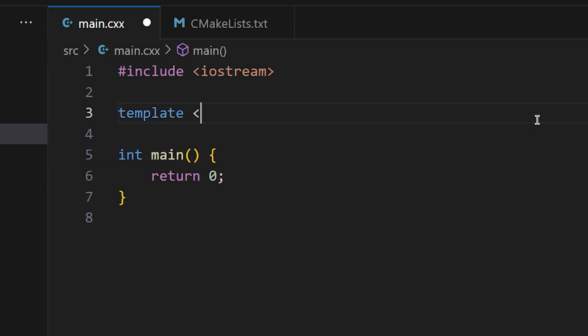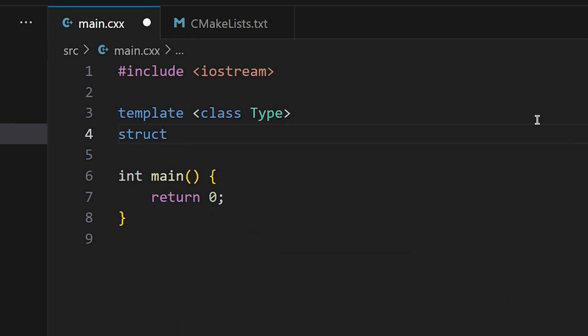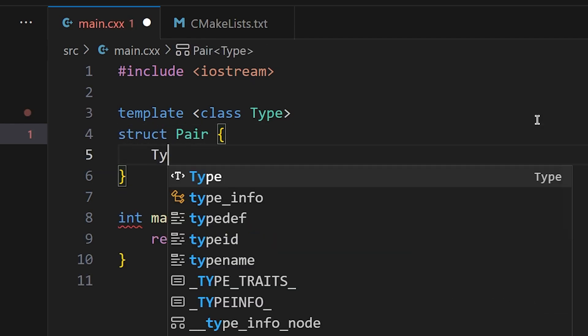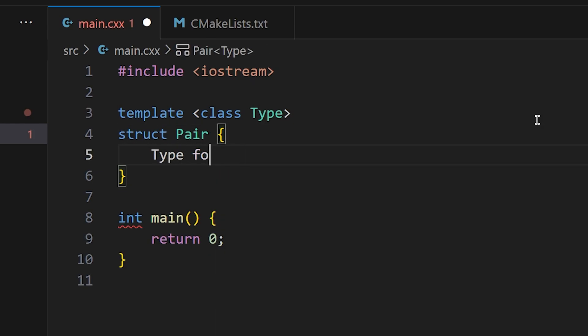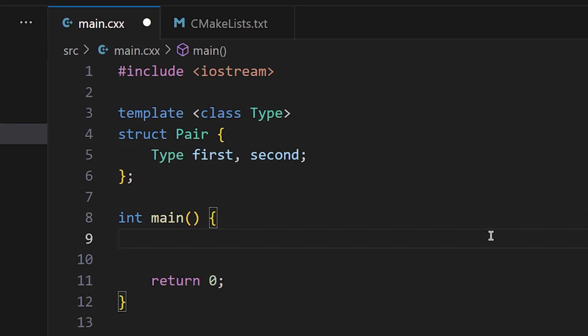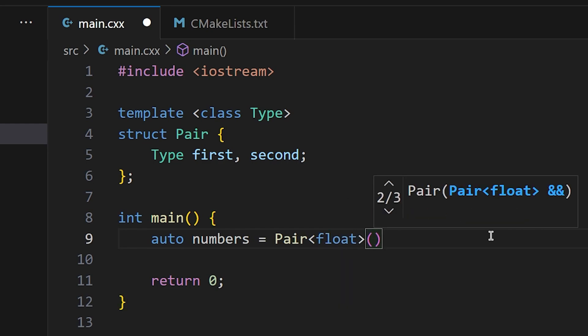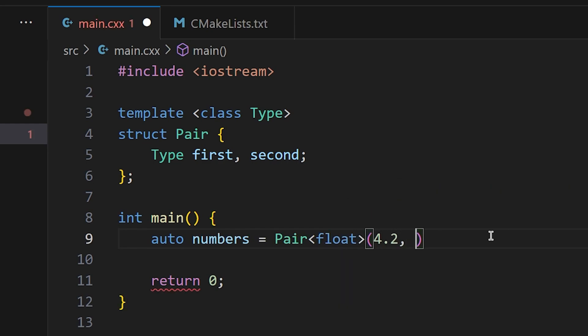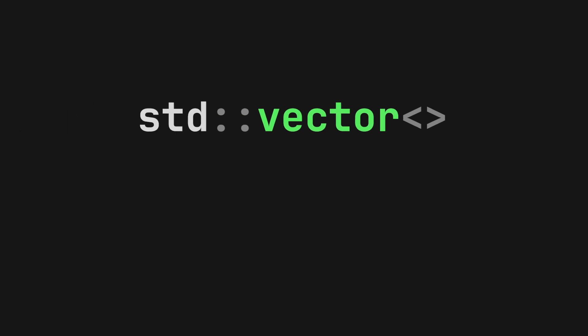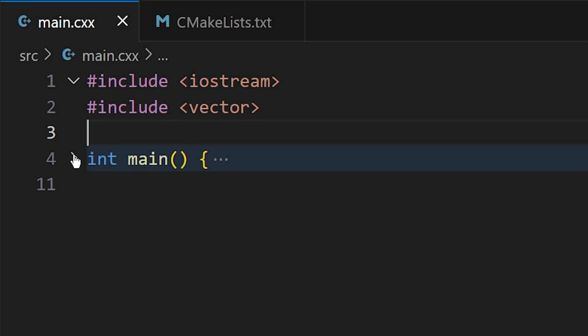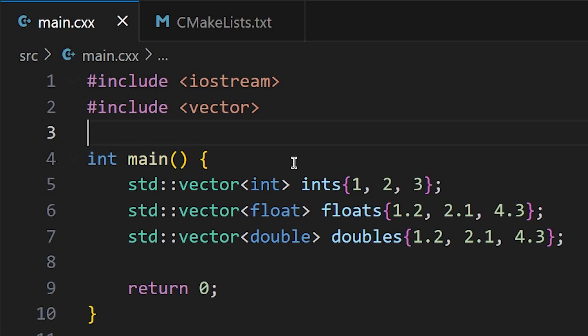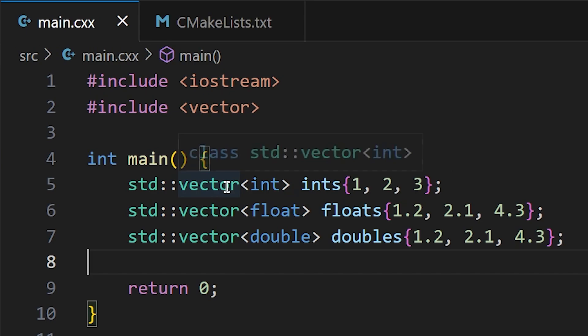Creating a class template is the same as all the others. We use the template keyword and create placeholder types. The only difference is that, well, this is a class. You can now use this type within the body of your class like normal, and when you go to create an object of your class, you provide the types that you want the object to use. If you've ever used the standard vector or the standard array, these are two examples of template classes. You might have noticed that you can create an array or a vector of pretty much anything. That's because vector is just a class template.